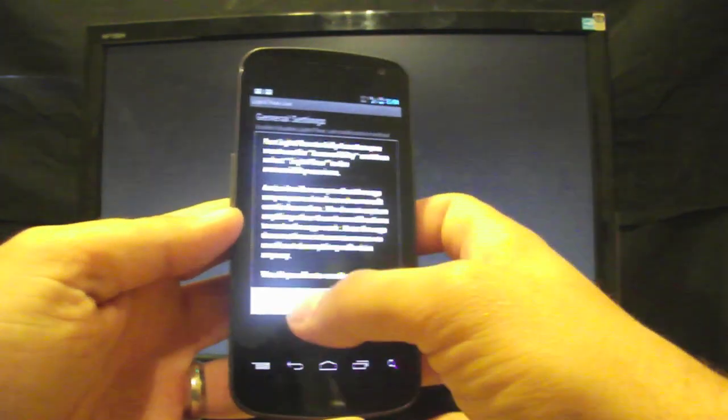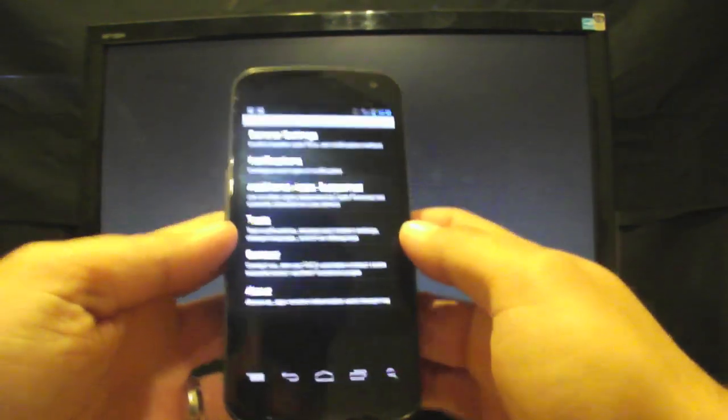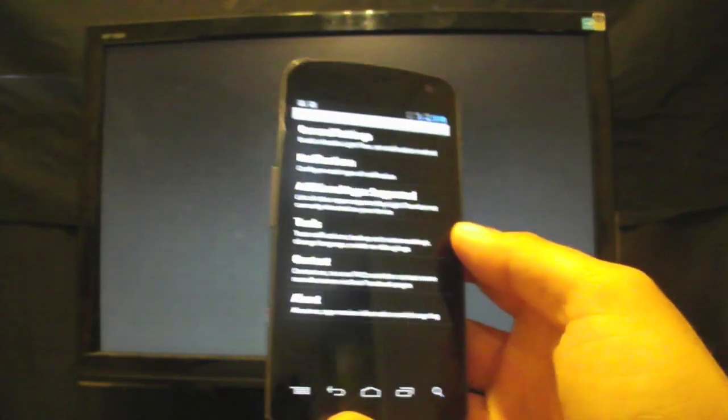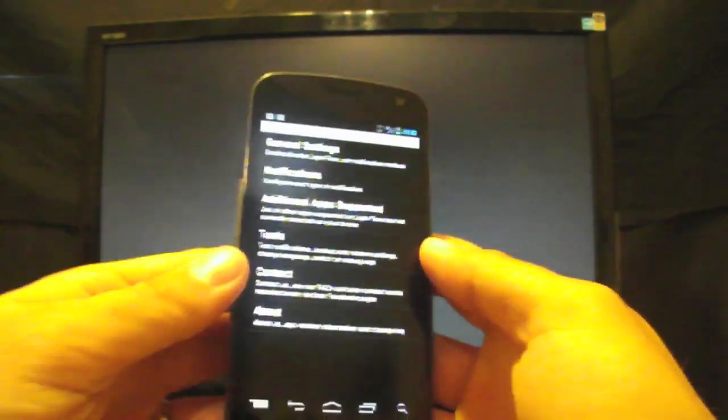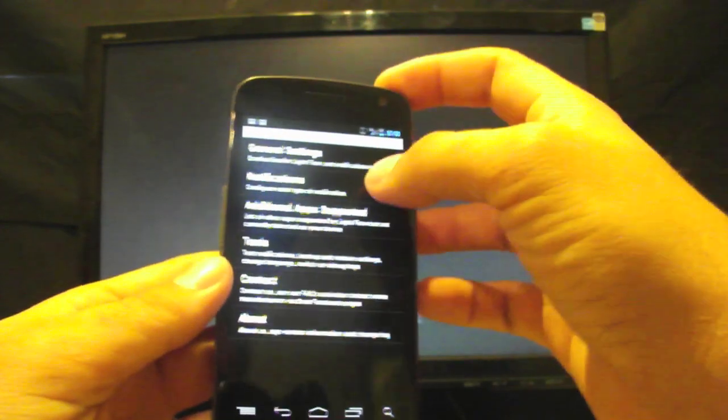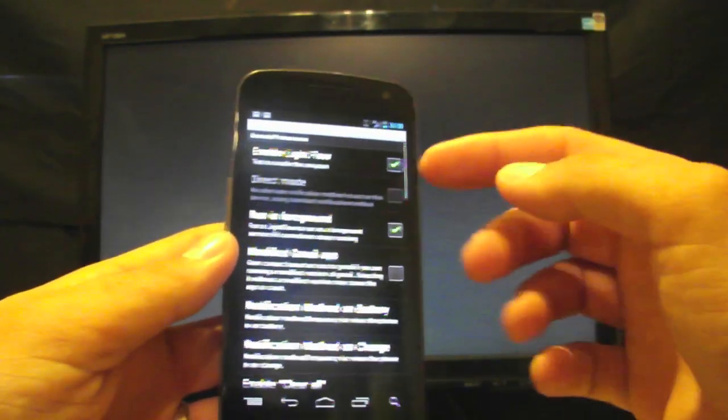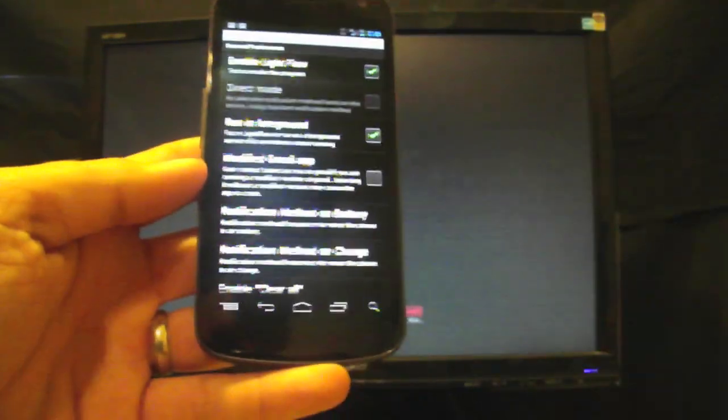So once that's turned on, you can jump into the application. There's general settings where you can enable it. It's already enabled.